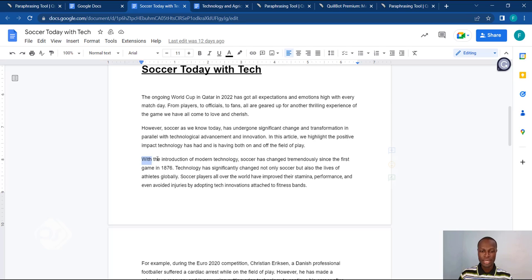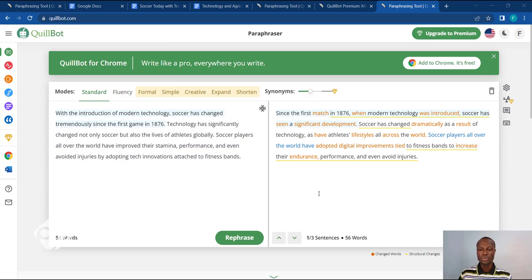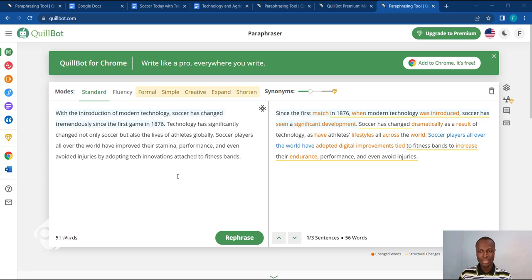What I can do is just copy the paragraph, head over to Killbot, drop that paragraph on the left hand side, and then click on Paraphrase. Killbot's paraphraser will switch up and change some of the words to make the paragraph read more understandably to my reader. On the left hand side it says: 'With the introduction of modern technology, soccer has changed tremendously since the first game in 1876.' Now look at the right hand side — it says: 'Since the first game in 1876, when modern technology was introduced, soccer has seen a significant development.' That one sounds more readable and more fluent.